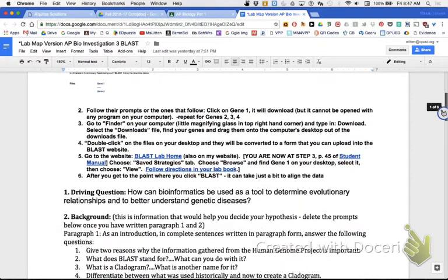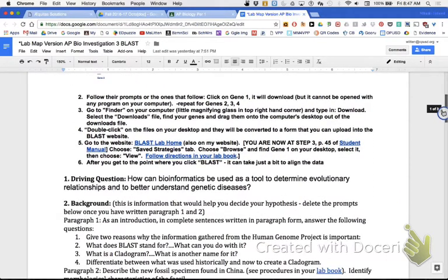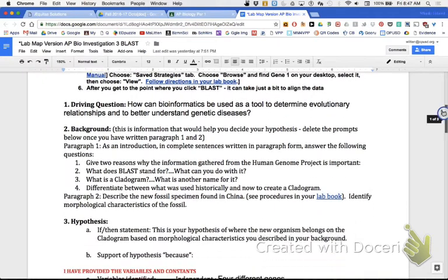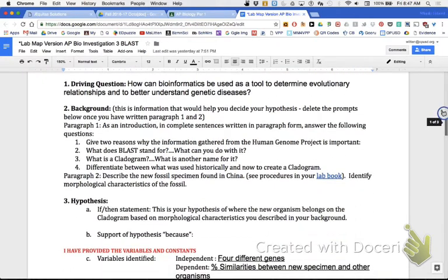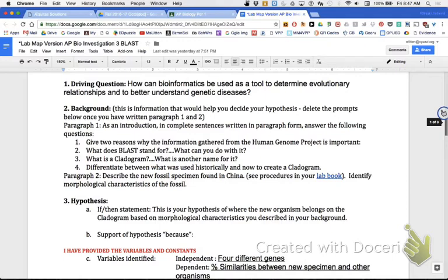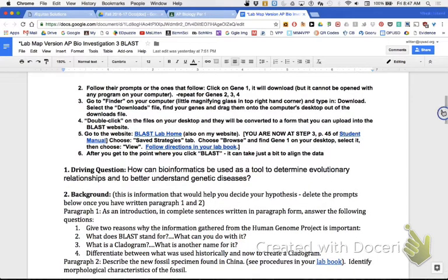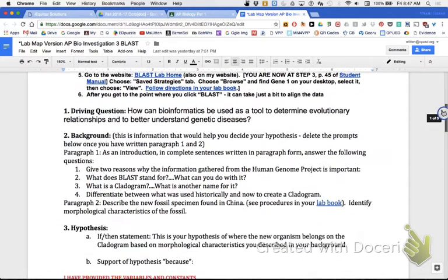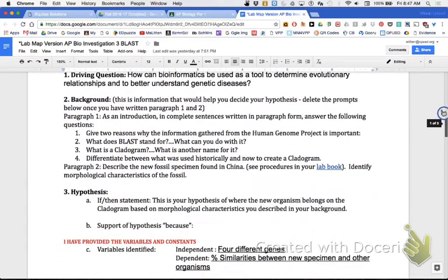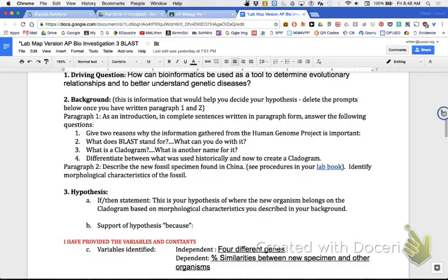Your driving question is: how can bioinformatics be used as a tool to determine evolutionary relationships and better understand genetic diseases? From the background, I would like you to write in complete sentences, and you have two paragraphs that you are going to write. Give two reasons why the information gathered from the Human Genome Project is important. What does BLAST stand for? What can you do with it? What is a cladogram? Differentiate between what is used historically and now to create a cladogram.